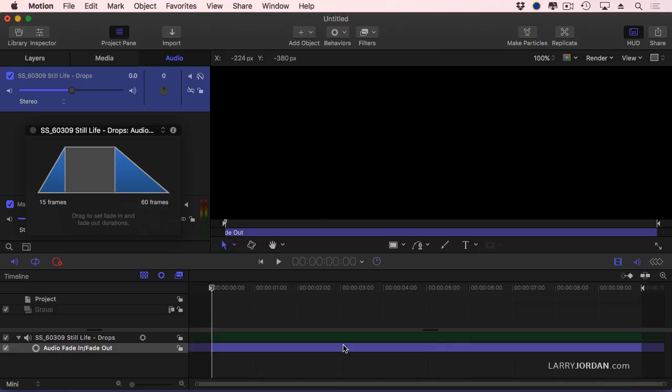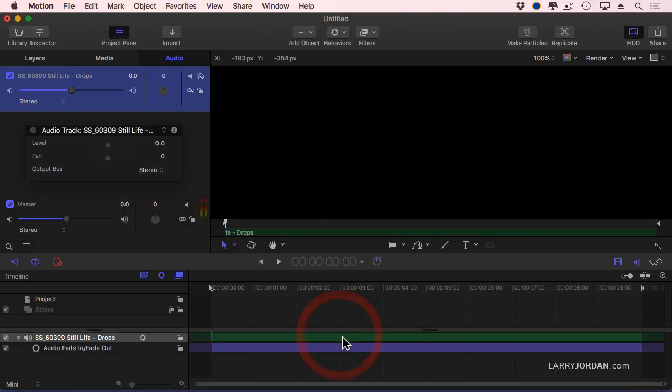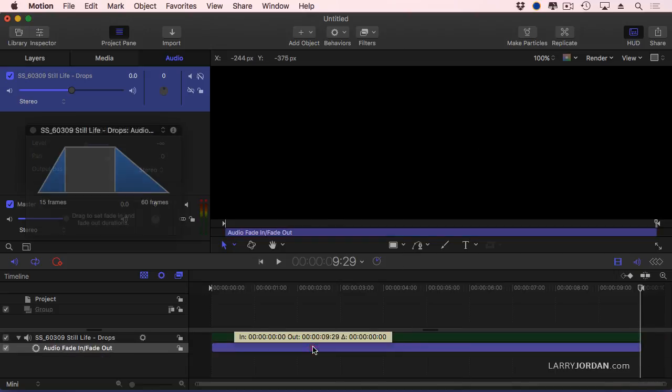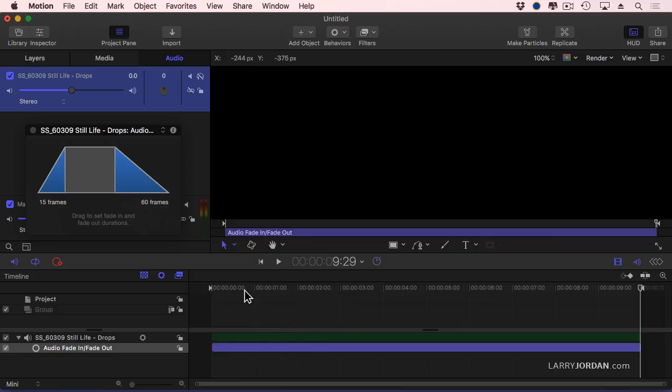So we have to fix that. Select the audio. Make sure your playhead is at the very beginning of the timeline. Type the letter I. Notice that both the audio and the behavior are trimmed to the in. Go to the end. Press the end key, type the letter O to set the out. Notice that the handles are gone here. Now, when you play the clip, the fade in will fade in for 15 frames at the top, and it will fade out for 60 frames at the tail.